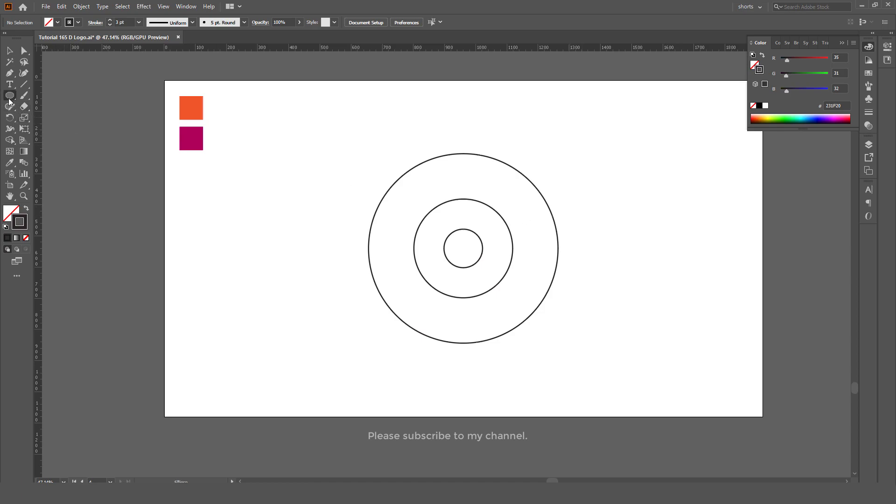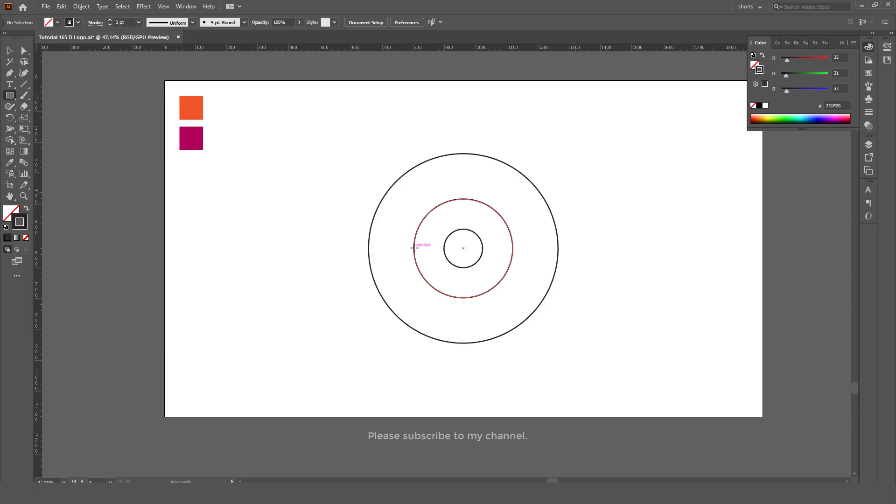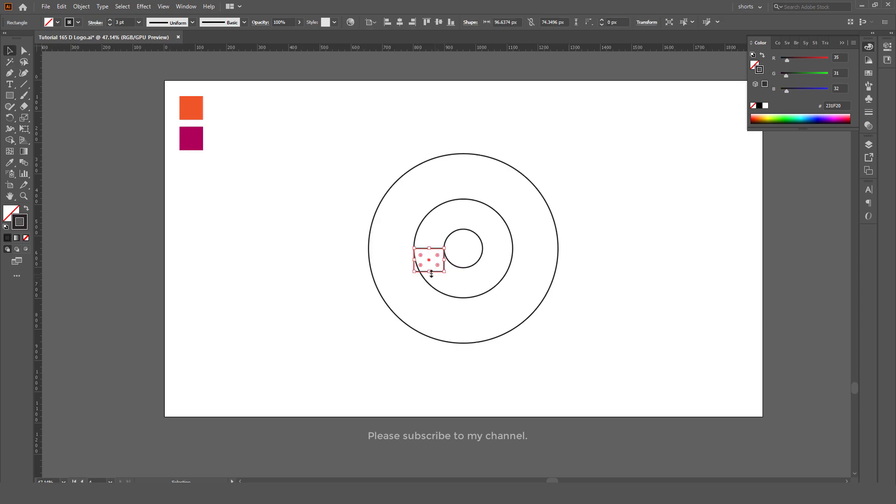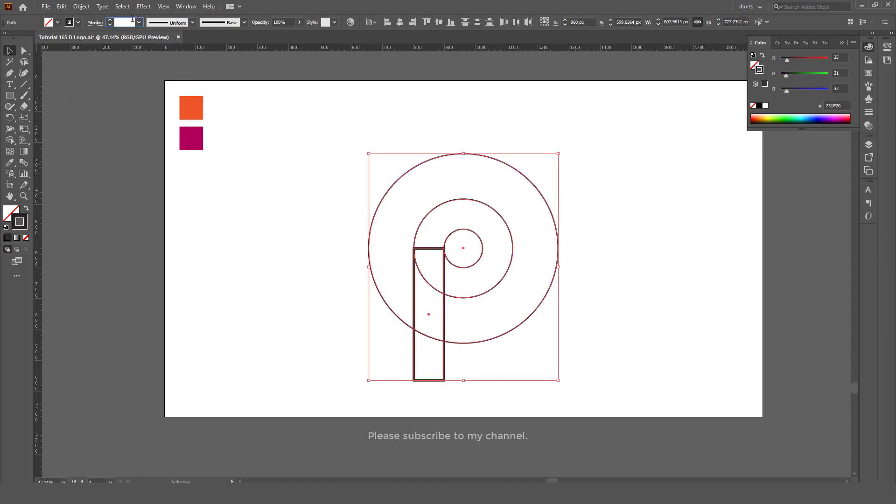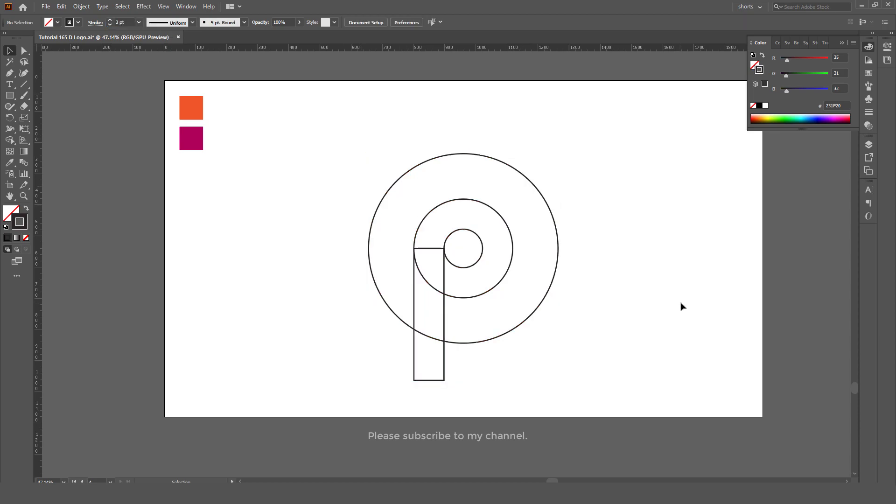Now we will take the rectangle tool and make a vertical box or rectangle like this. Select all and make the stroke the same. Okay, now our basic layout is ready and now we need to create different effects.